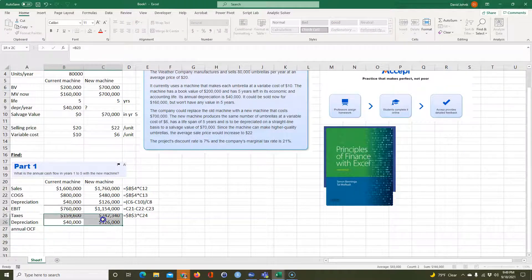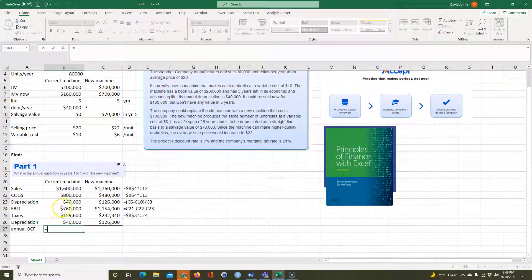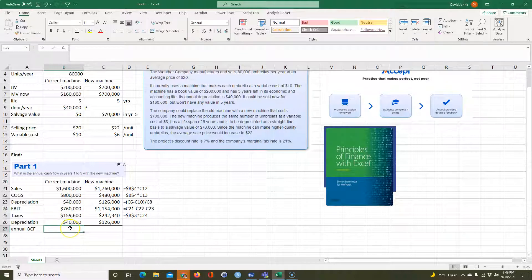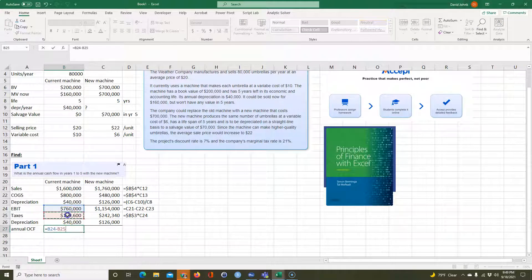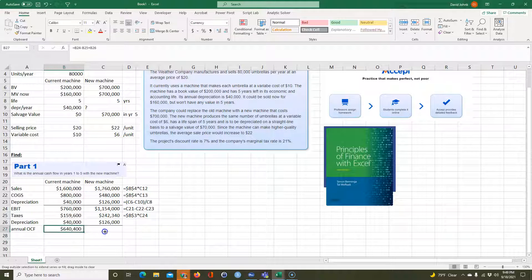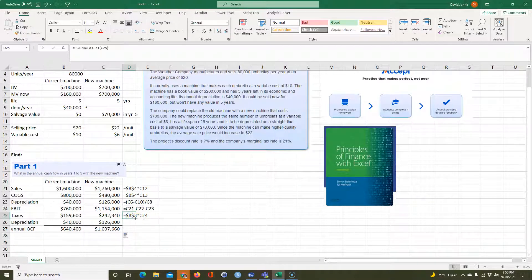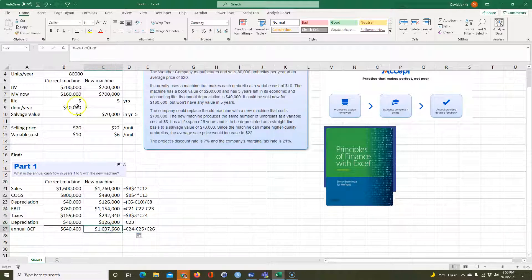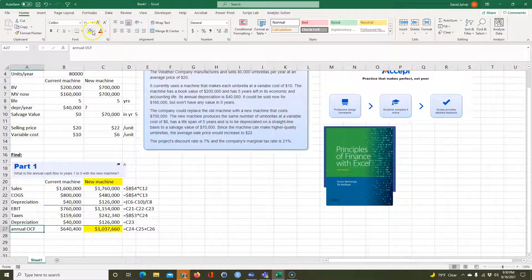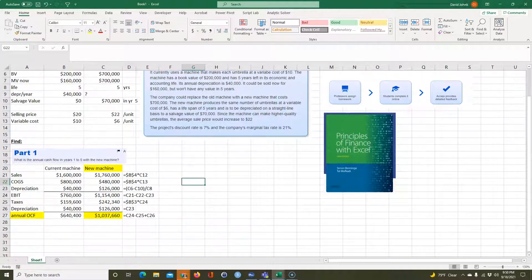And then finally, we can get our annual operating cash flow. And that's going to be equal to this minus this plus this. I probably should turn on the lights so I can see my keyboard a little bit better. There we go. So there's our operating cash flows and they wanted this one. So they wanted it for the new machine, the annual operating cash flow. So that would be the answer to the part one.